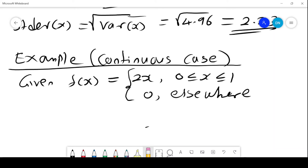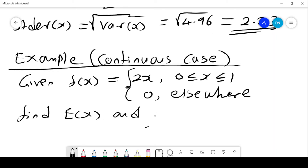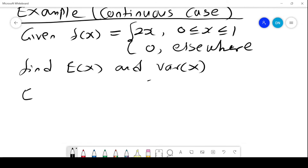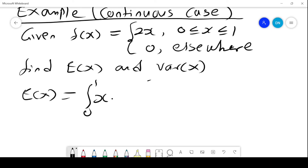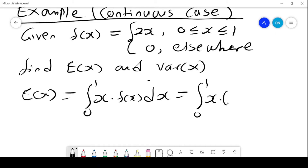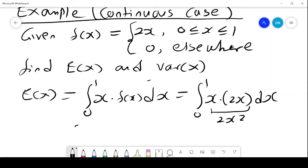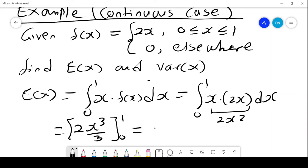Given f(X) = 2X for X between 0 and 1, and 0 elsewhere, we want to find E(X) and the variance of X. For this continuous case we use integration. E(X) = integral from 0 to 1 of X times f(X) dx = integral from 0 to 1 of X times 2X dx = integral of 2X² dx = [2X³/3] from 0 to 1 = 2/3.